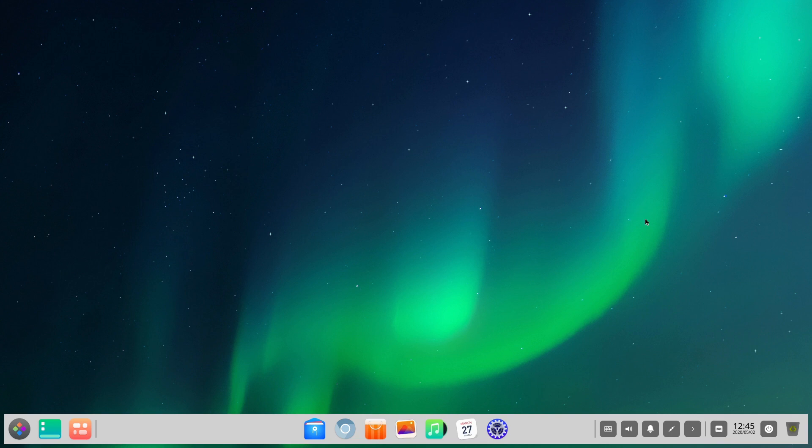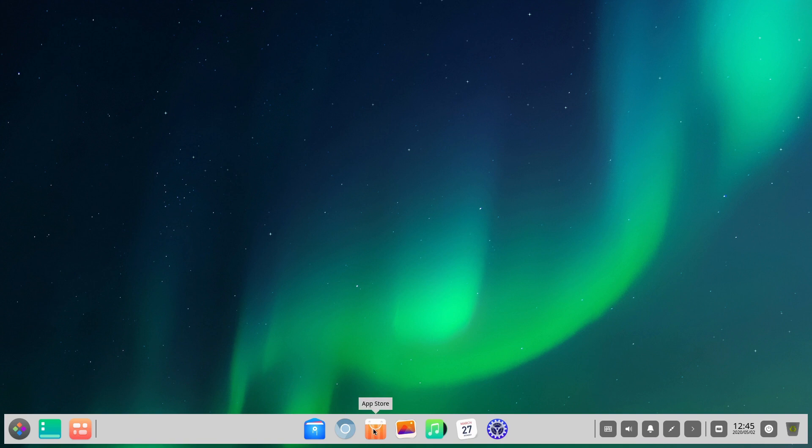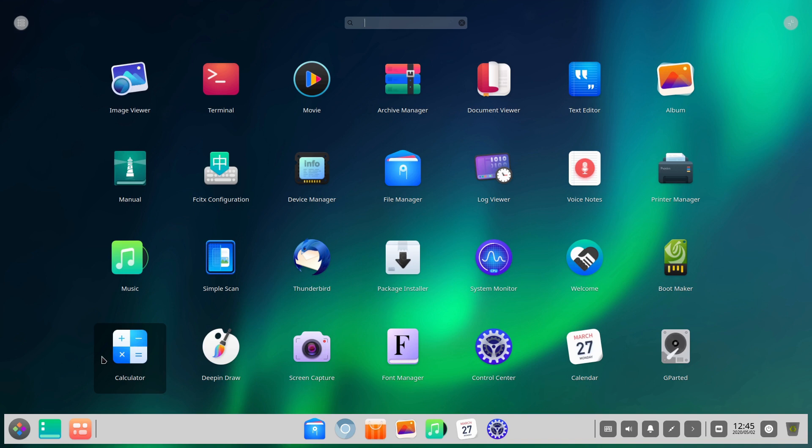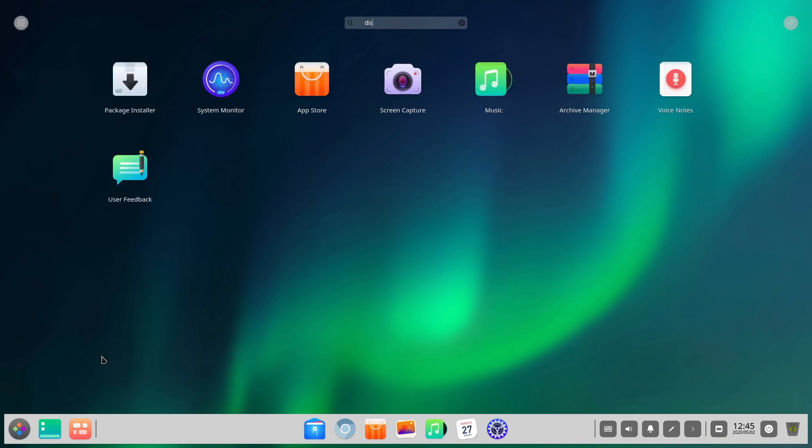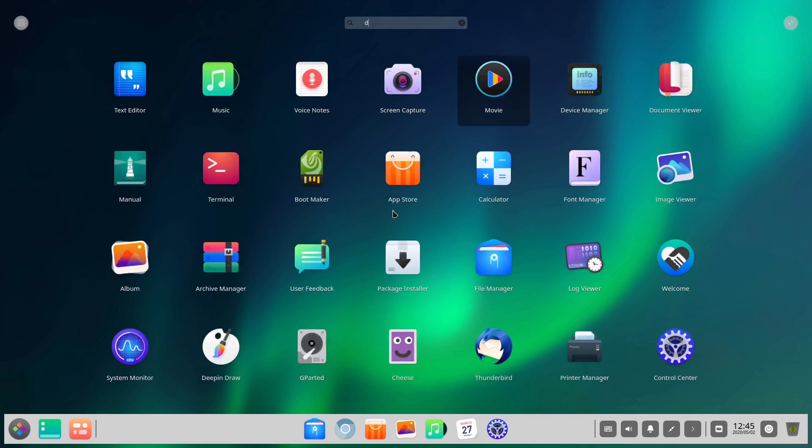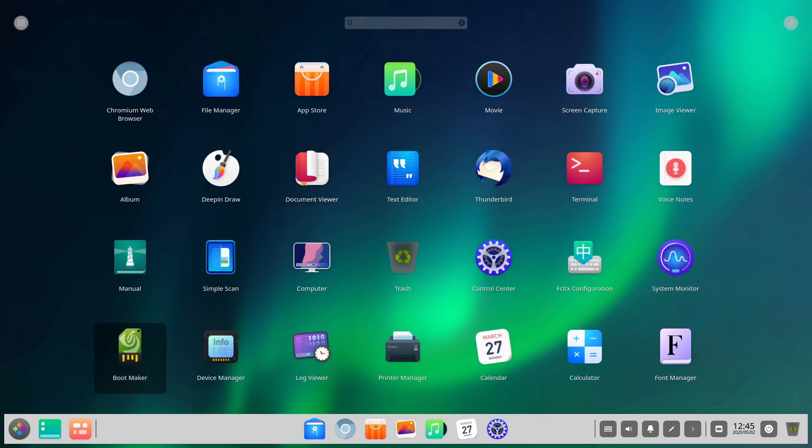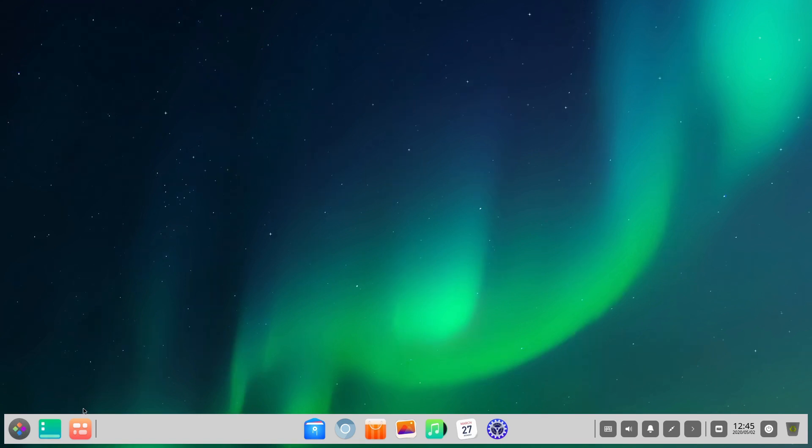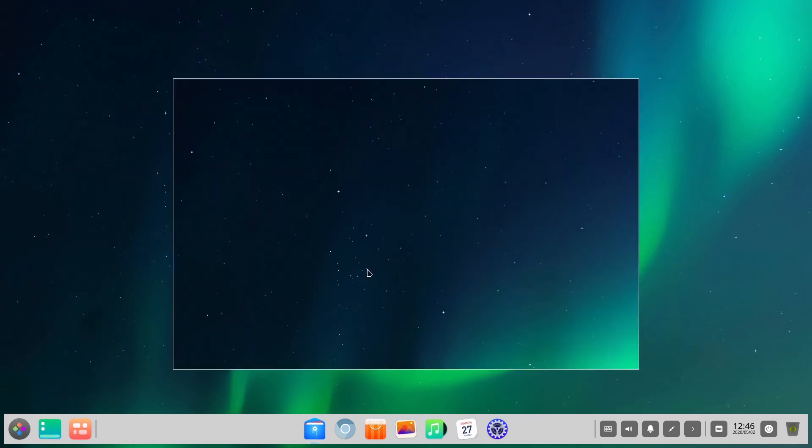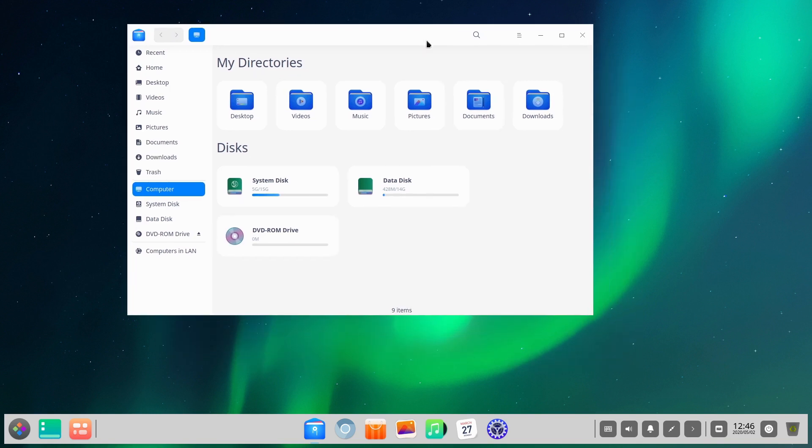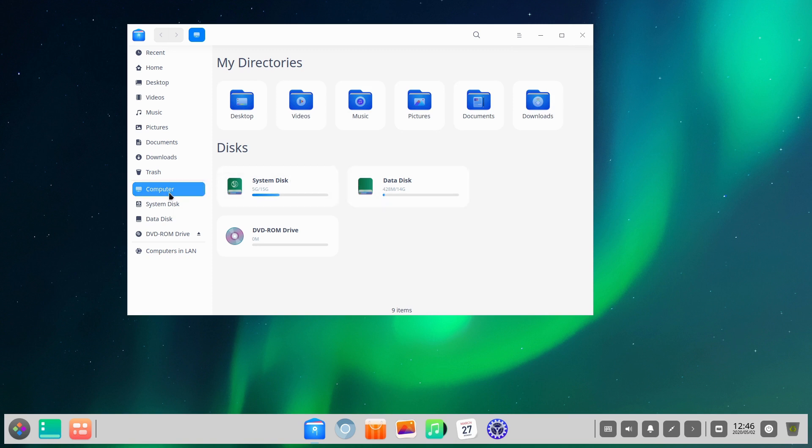You can see here we actually have the Chromium web browser instead of Google Chrome, so that's actually moved towards privacy, which is good. We have our basic app store, albums, file manager. They do have a lot of your Windows-style theming as far as the window borders, although they're a little bit bigger.